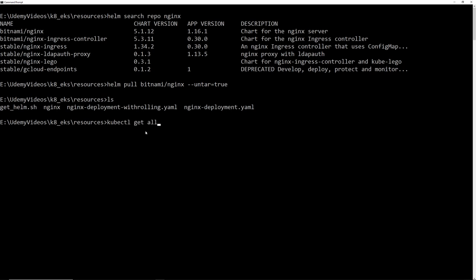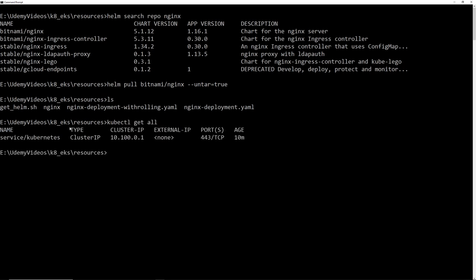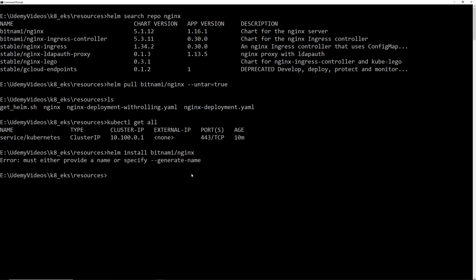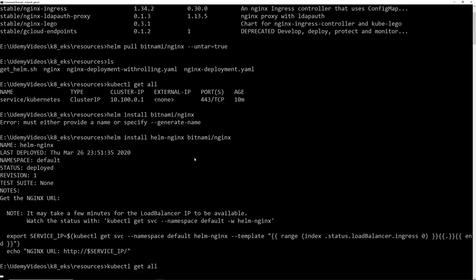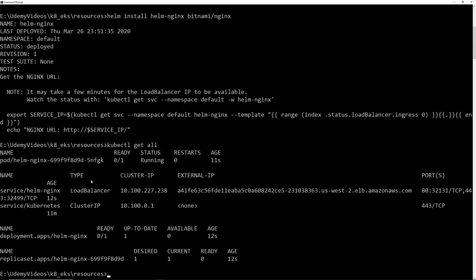There's nothing running in the cluster, so let's install Nginx. Run 'helm install nginx bitnami/nginx' — you need to provide a name for the release. You can also use '--generate-name' to auto-generate a name. The installation completes successfully.